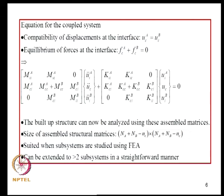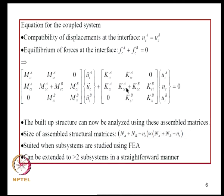The coupled system equation is obtained by considering compatibility of displacements at the interface, which requires UC^A = UC^B, and equilibrium of forces at the interface requires FC^A + FC^B = 0. Using these conditions, we get the assembled structural matrix for the built-up structure—this is the mass matrix and stiffness matrix. The built-up structure can now be analyzed using these assembled matrices, whose size will be N_A + N_B - NC. This method is well suited if subsystems are studied using finite element analysis.